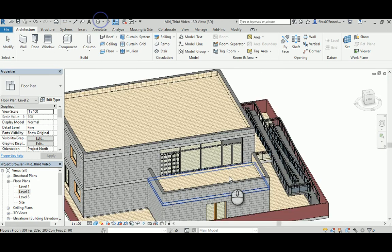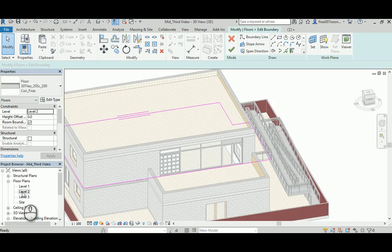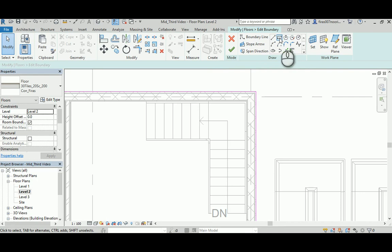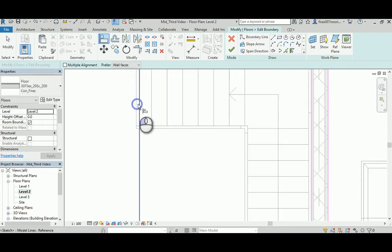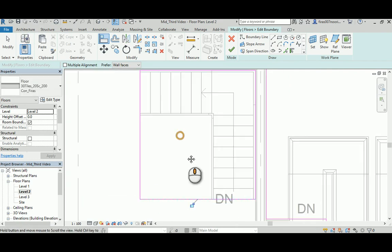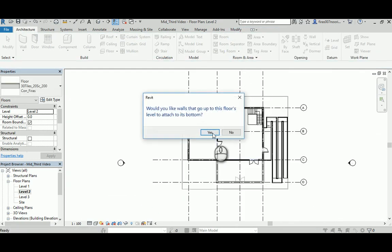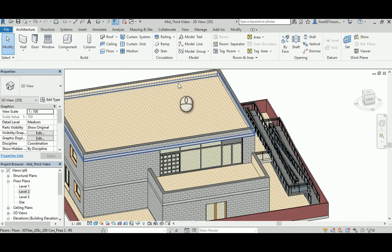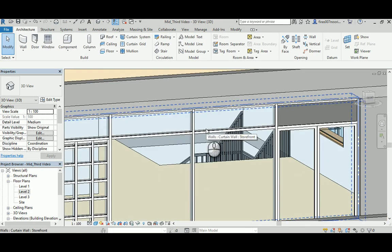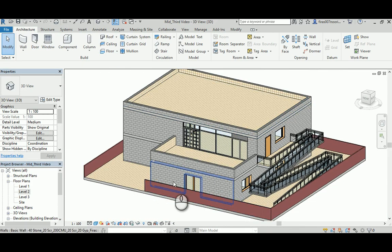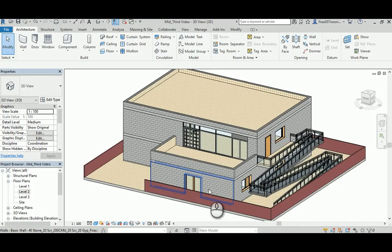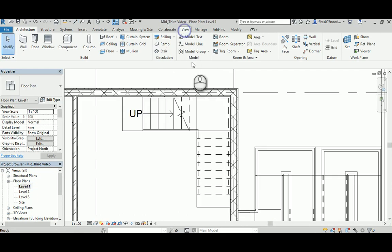Edit the slab boundary at Level 2 and draw a rectangle from this point to align with the stair edges using the align tool. Finish that. Now looking from the curtain wall system open for the stairs - it's hard to see the stairs because of the window blocking the view. There's a section here, so go to View and create one while we're here.